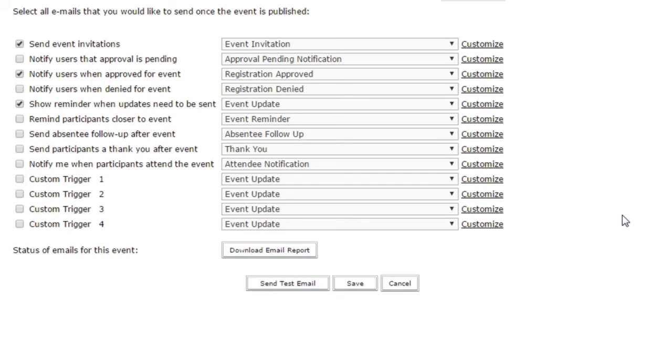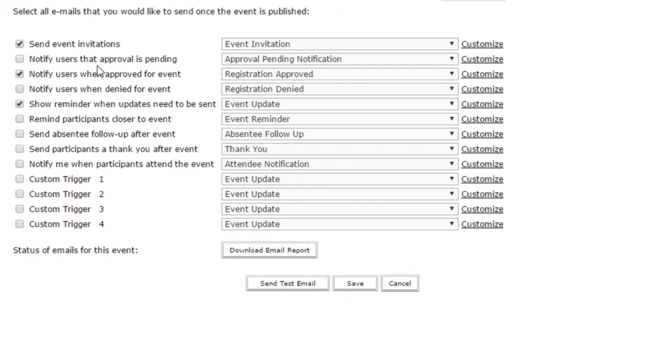Thirteen in all, including these four custom triggers. You can decide when each of these emails goes out, and in fact you probably won't send all of these different emails out. For example, if your event is set to automatically approve users, you don't need things like the denied email or to notify users that their approval is pending, because that approval happens automatically.